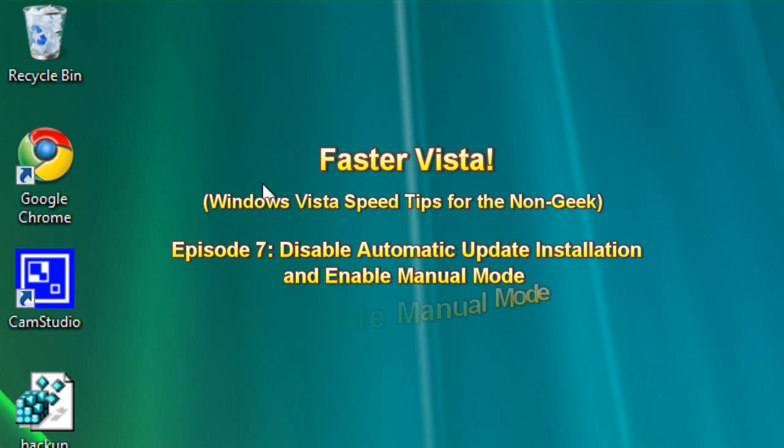Hello everyone, TuckNowsHoot's Craig Chamberlain here. This is episode 7 of the FasterVista series where I show you how to speed up your Windows Vista operating system. Pardon my congestion, I am a little sick, but this is a short episode, I think I can handle it today.